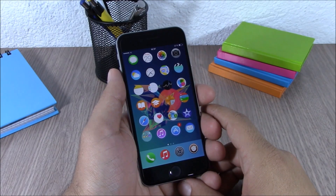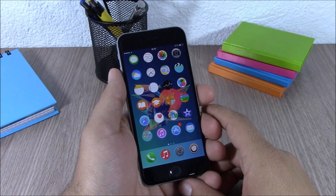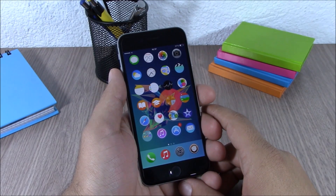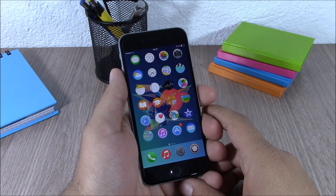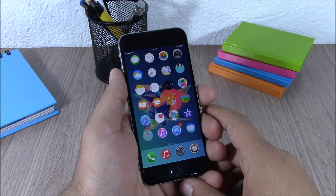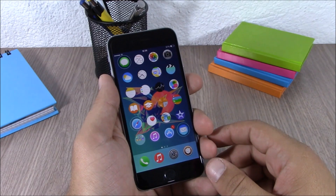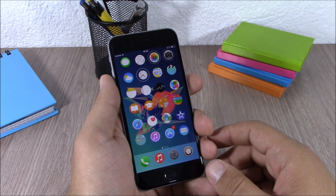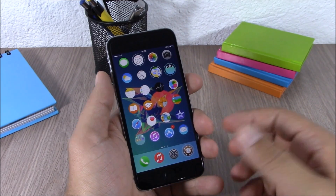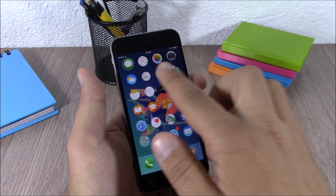Hey, what is going on guys, this is iReviews. In this video I will show you the best Cydia tweaks for the fourth week of May 2015.